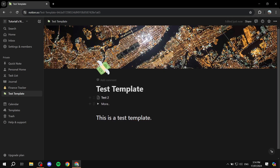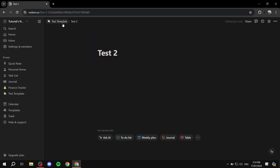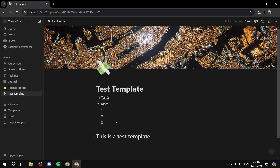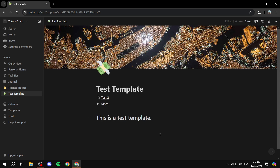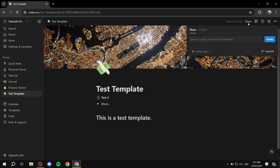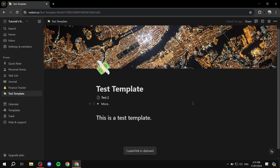Okay, so this is the template I have right now. We have another page within it, a dropdown menu, and a heading. Let's say you've completed your template and want to sell it on Gumroad — it's very easy to do. We want to have a link to this template and sell that link. Just go to the Share option, click on 'Copy Link,' and keep this page open just in case. We're pretty much done with Notion for now.